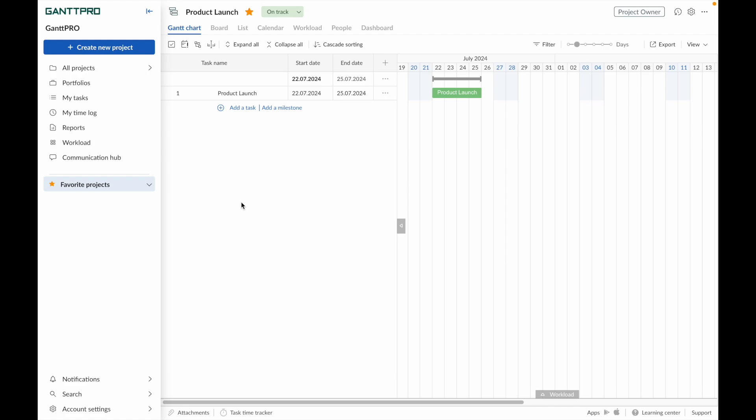To use Gantt Pro to the fullest, let's see how to work with the project structure. In Gantt Pro, there are tasks and subtasks.